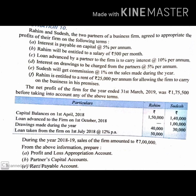D: Interest on drawings to be charged from the partners at 5% per annum — interest on drawings will be charged at 5% per annum. E: Sudesh will get commission at the rate of 1% on the sales made during the year — Sudesh will be given commission at 1% of sales. F: Rahim is entitled to a rent of Rs. 25,000 per annum.